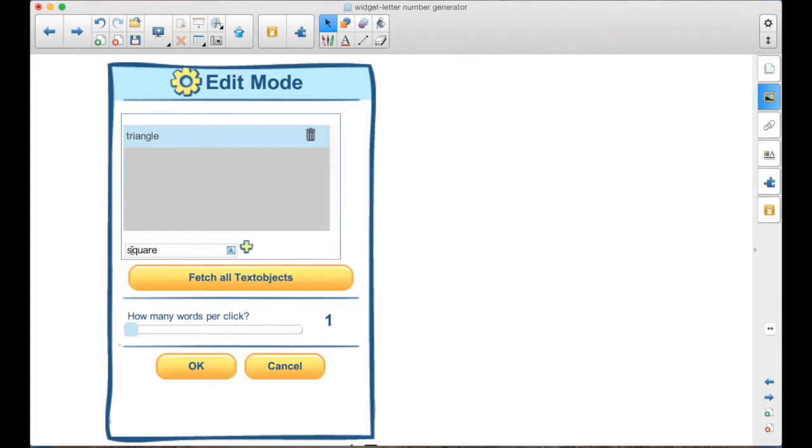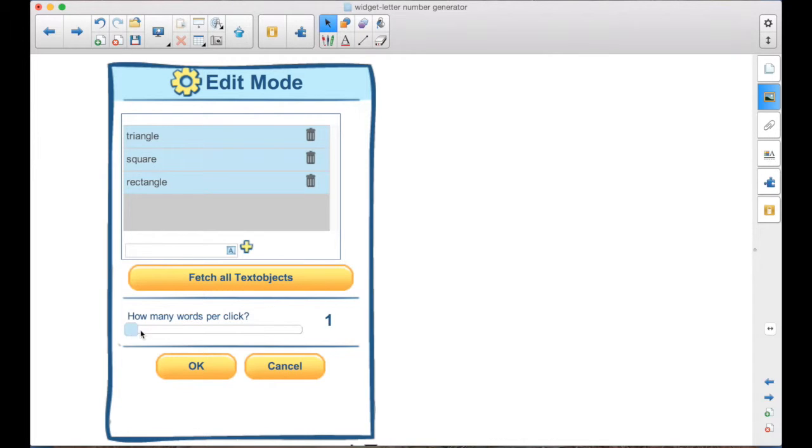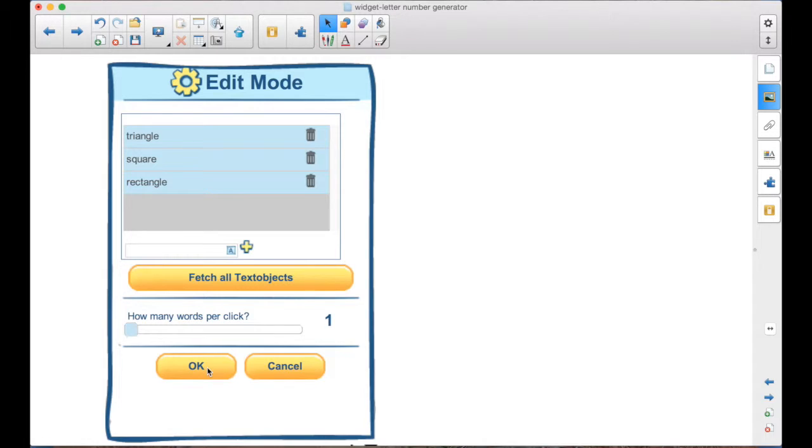You can add as many as you need to there. How many words per click? Up to six. And then you select OK.